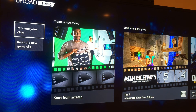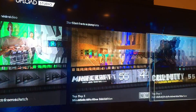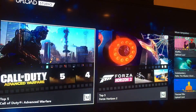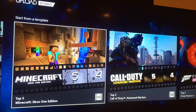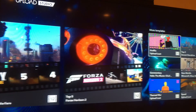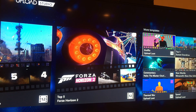What you've got now is a whole bunch of different templates to start from. Here are just some top five templates — it's going to give you countdowns for clips so you can show your top five clips of, let's say, Minecraft, Call of Duty, or Forza. I'm assuming they're going to roll out with more of these as they develop this.